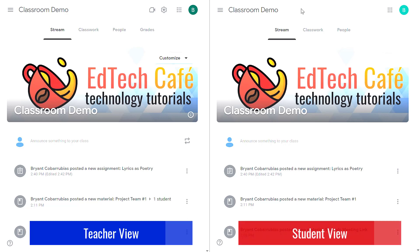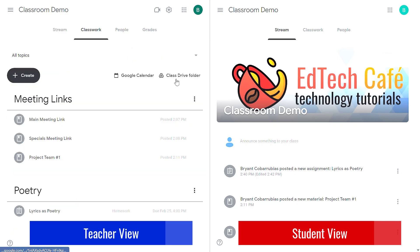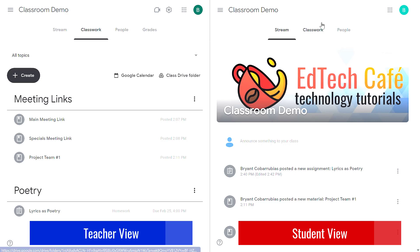On the right hand side I have a student account who is part of this classroom just so I can compare and contrast what we're looking at. On the Classwork tab you're going to see a link to a class drive folder. The students have a very similar link.